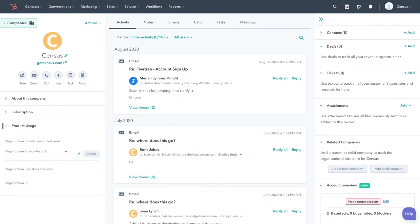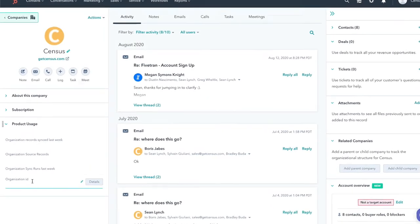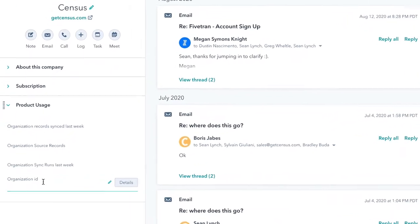Hey everyone, today we will show you how you can easily bring your product data from your warehouse to HubSpot.